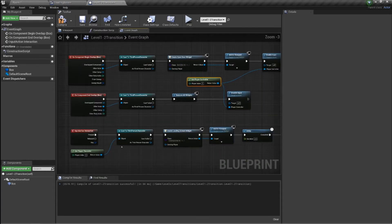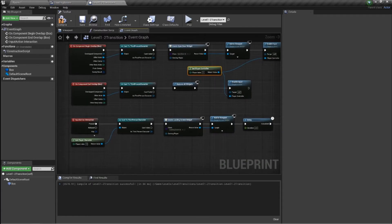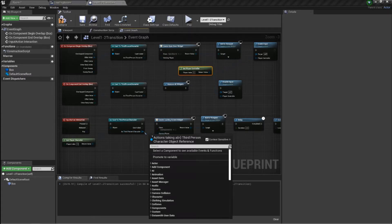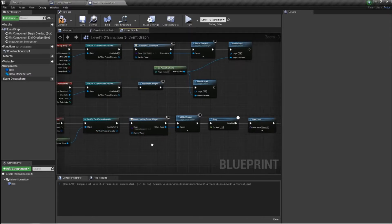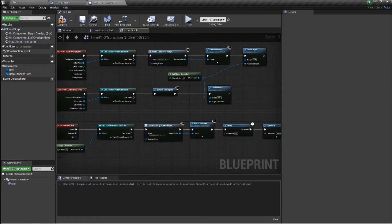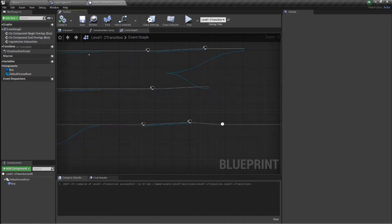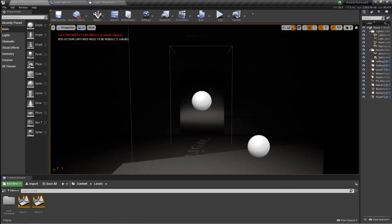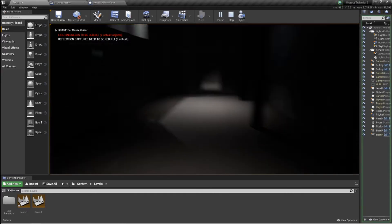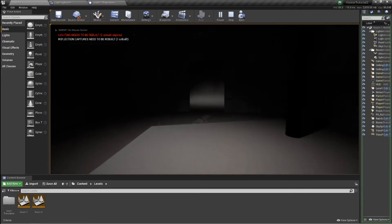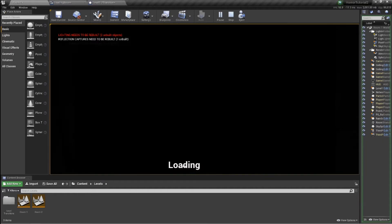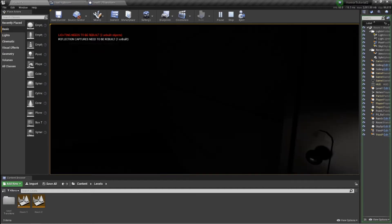We also need to get player controller, which should give us that connection, and then cast to the third person controller. I don't think I need to do anything else — this should work in theory. We'll give it a go and see where we get to.